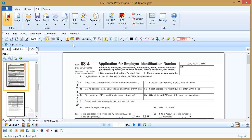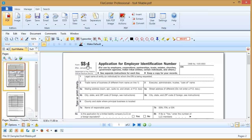Now many PDF forms that you receive will already be fillable, and when I say that what I mean is somebody has gone through and made it so that you can type in each one of the blanks. For example, notice here I can click and type right onto the form.